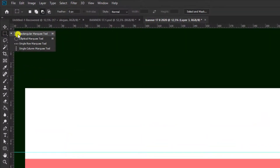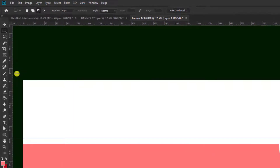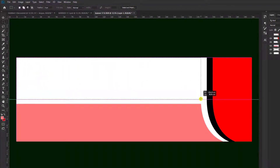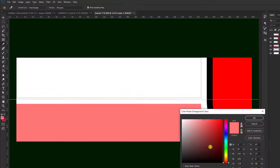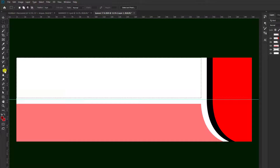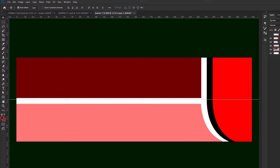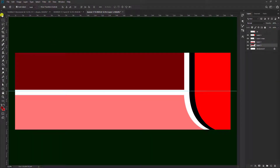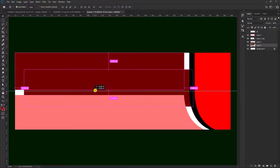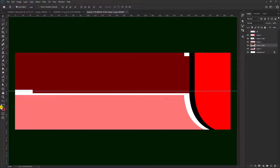Kemudian kita pilih Background lagi, kita buat lagi Create a New Layer untuk membuat layer ketiga. Pilih lagi di sini Rectangle Marquee Tool. Kemudian kita bisa drag, kita geser seperti ini. Setelah itu teman-teman bisa ganti warna, coba kita gunakan yang warna merah tua. Kemudian pilih Paint Bucket Tool. Kemudian kita Ctrl+D untuk menghilangkan garis yang berjalan tersebut. Kemudian kita duplikat layer ketiga ini dengan cara posisikan di Move Tool, kemudian tekan Alt, kita geser seperti ini. Maka akan terduplikat secara otomatis.